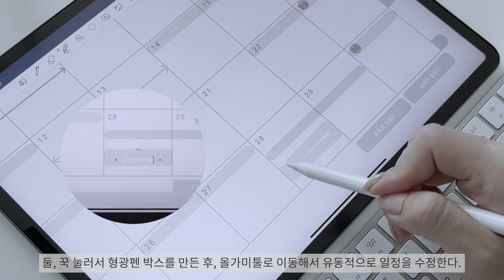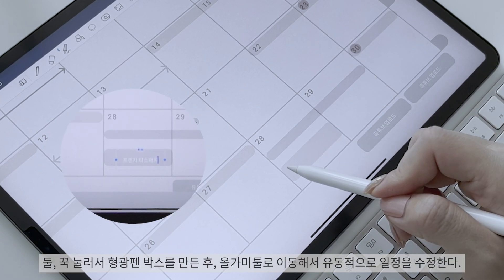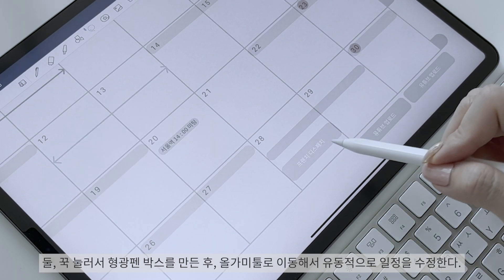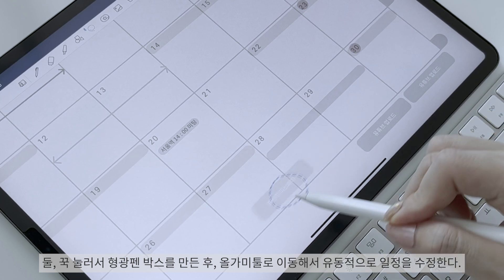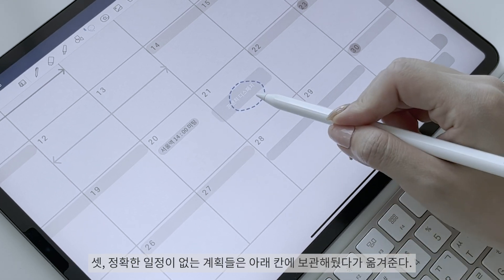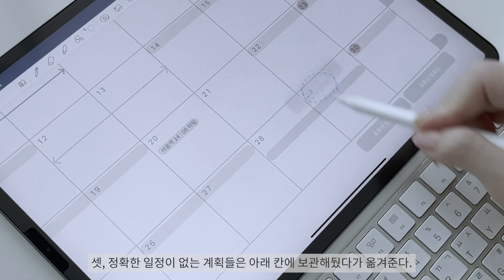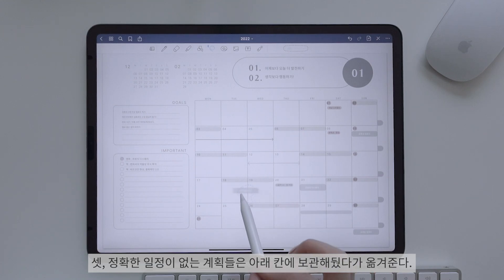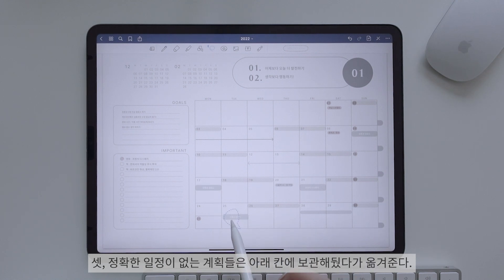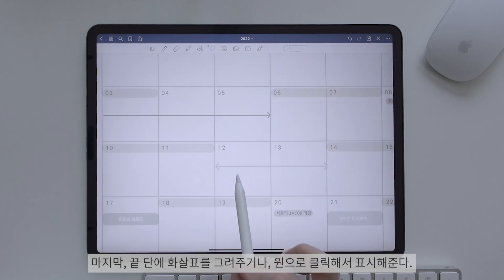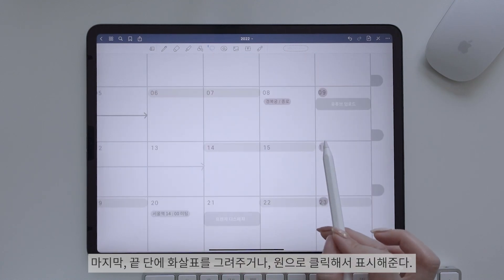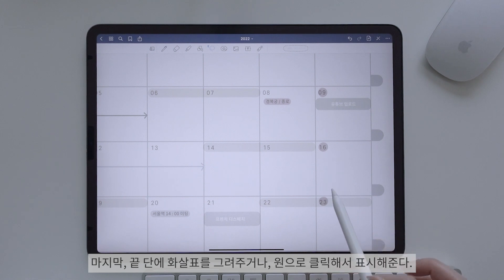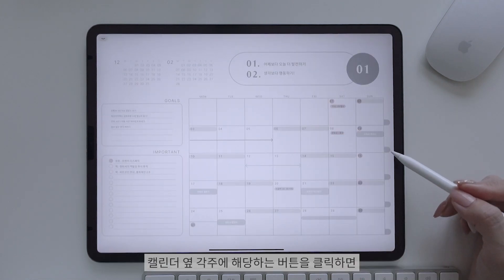형광펜으로 일정 관리하기: 하나, 직선을 그은 후 일정을 적어준다. 둘, 꾹 눌러서 형광펜 박스를 만든 후 올가미 툴을 이용해서 유동적으로 일정을 수정한다. 셋, 정확한 일정이 없는 계획들은 아래 칸에 보관했다가 옮겨준다. 마지막, 끝단에 화살표를 그려주거나 원으로 클릭해서 표시해준다.